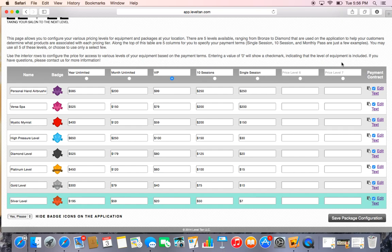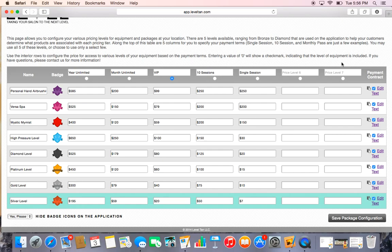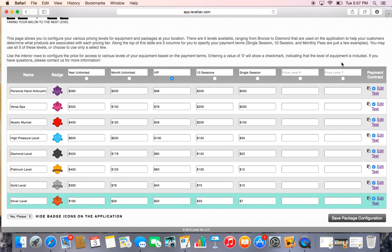If you have a lot of prices, such as if you offer sessions, minutes, credits, unlimited, etc., we do have areas in the tanning part where you can put your minutes and credit packages. So here you might want to feature more of your unlimited and sessions.